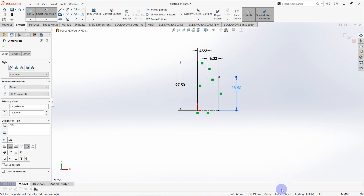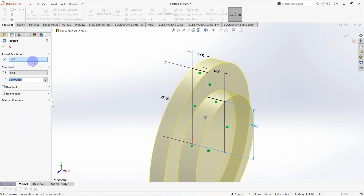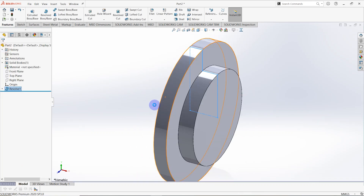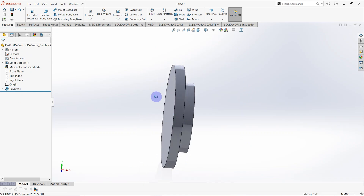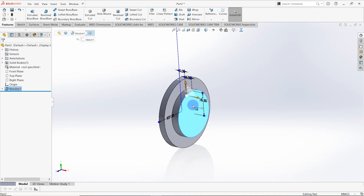Go to Features and select Revolve Boss. The axis of revolution is selected as this center line. Then select this surface and make a sketch on that one.